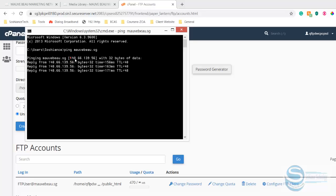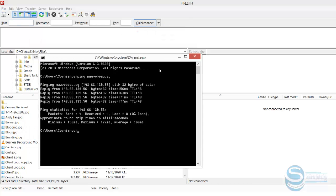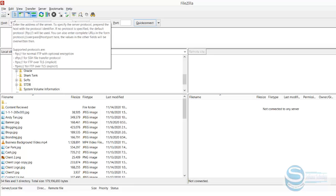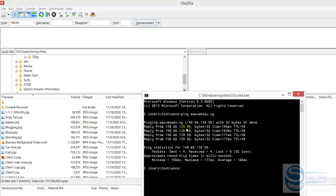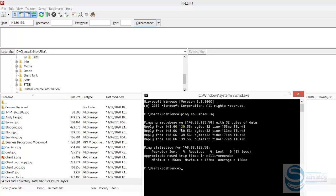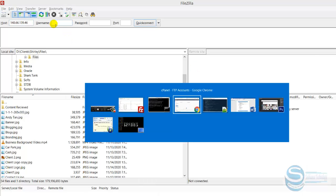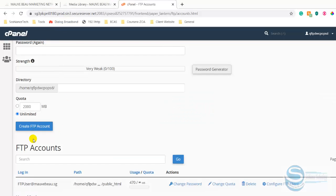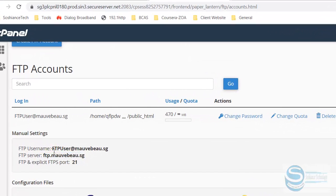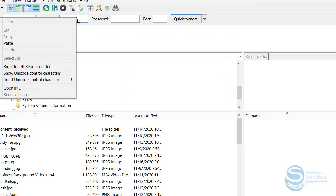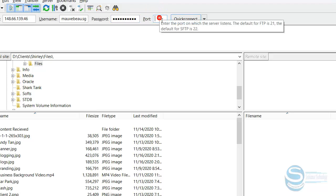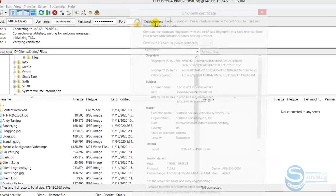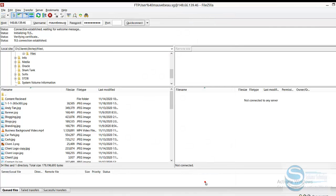And this is the IP address: 148.66.139.56. Just copy and paste. And the port number is 21. Click connect now. Okay, always choose the certification, that's fine.